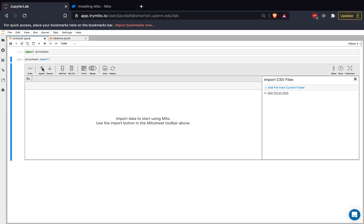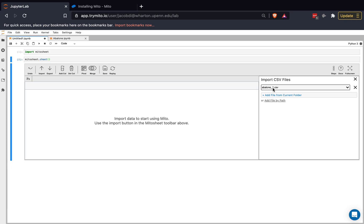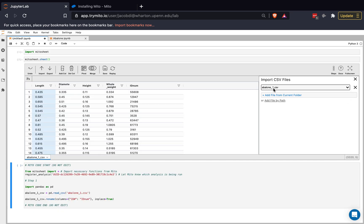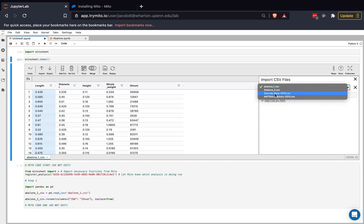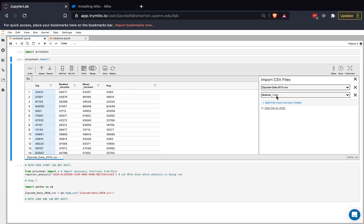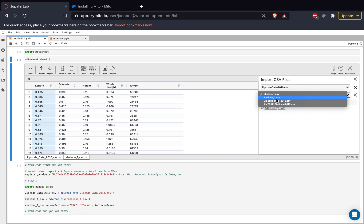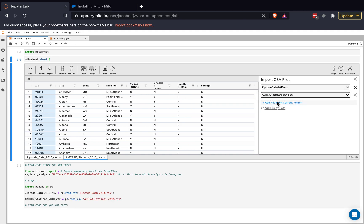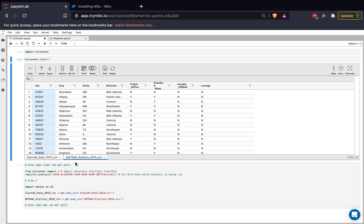I'll click the import button to do that, and then I can add files from my current folder. I'm going to choose ZIP Code Data 2010 and Amtrak 2010 here. I'll close this, and we'll see that the different data sets appear as different tabs in the MitoSheet.